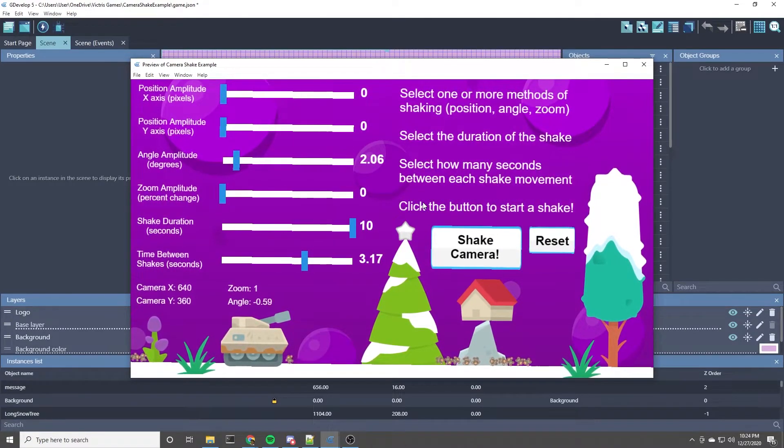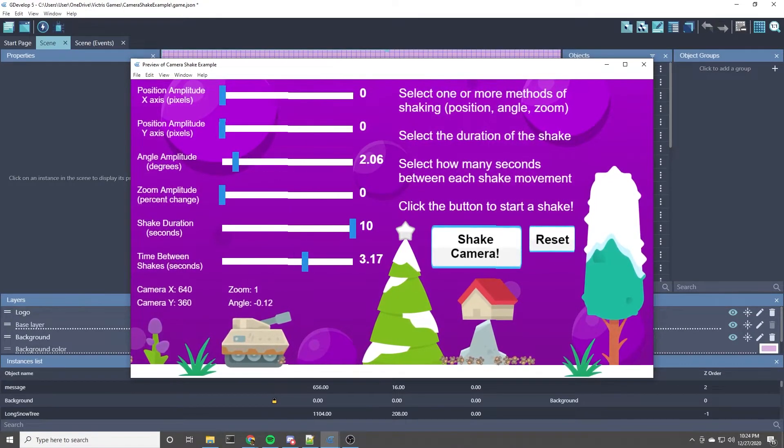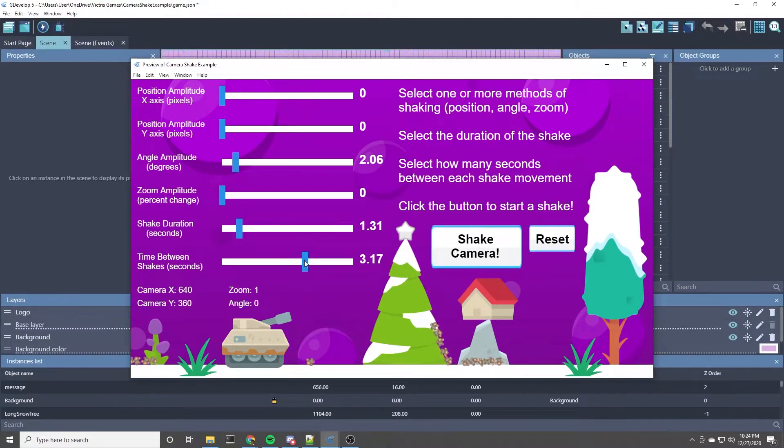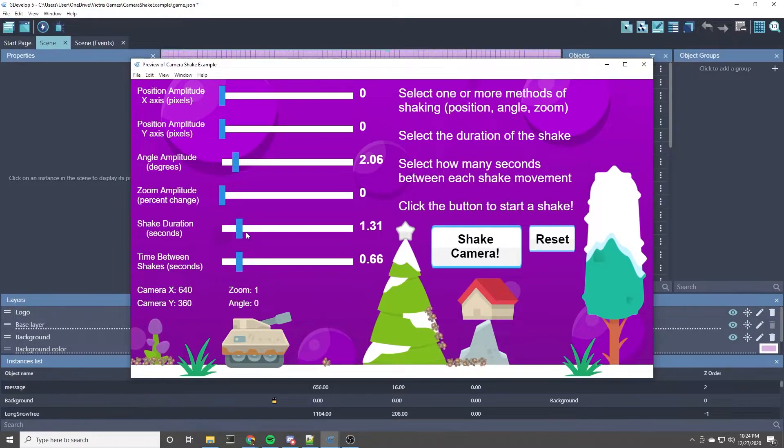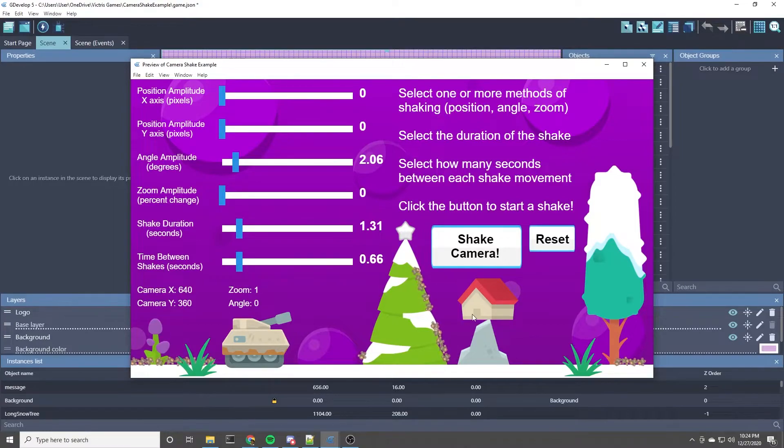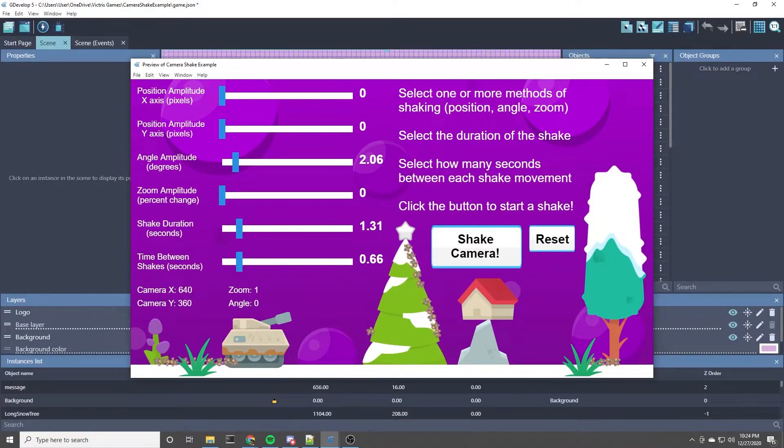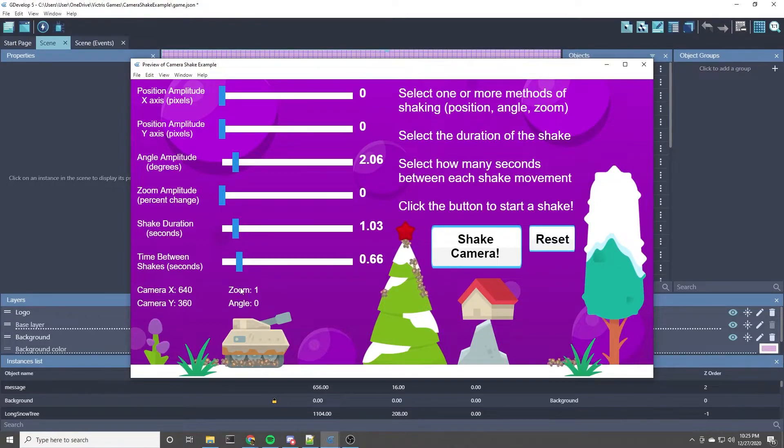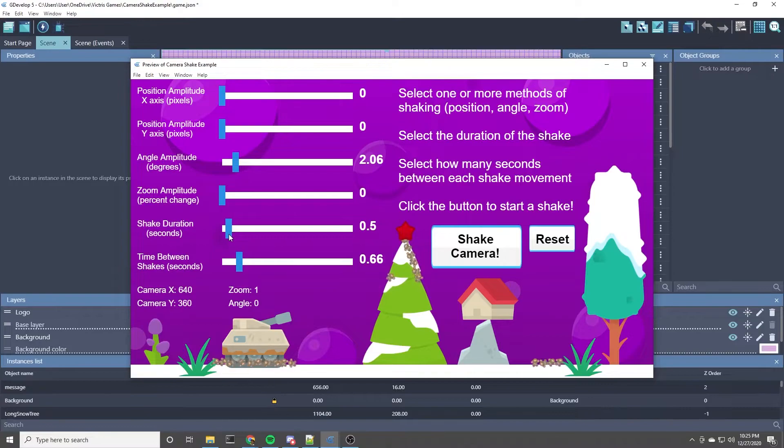And the last thing I thought of as an example, if you set the shake duration and the time between shakes to be equal, it'll give you like a single shake effect. And you can use this for smaller impacts that are less jarring, for minor impacts. Let's try a third of a second.